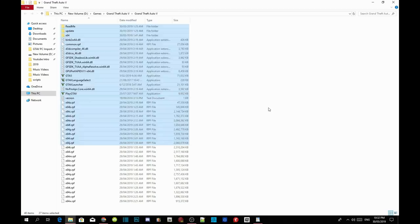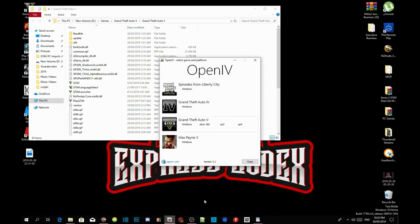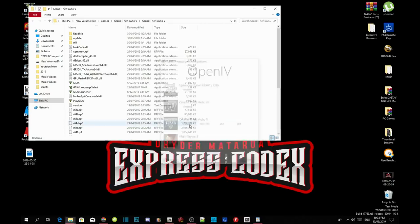What we're going to do is make sure you download and install OpenIV — that's the most important mod tool you need. Open up your OpenIV application if you have installed it, and go to your Grand Theft Auto V Windows directory.